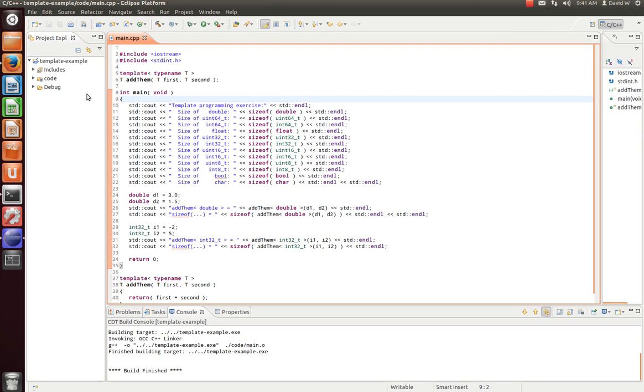In a previous video, we learned how to write a template function. In this tutorial, we will learn how to expand on that and write a template class.